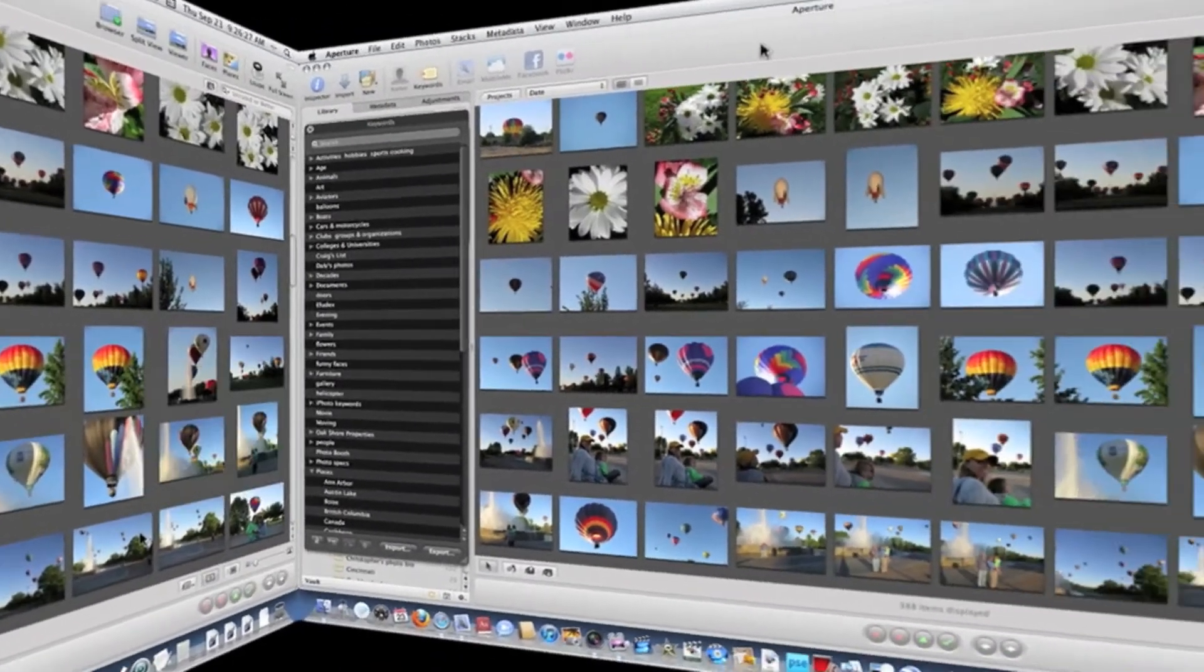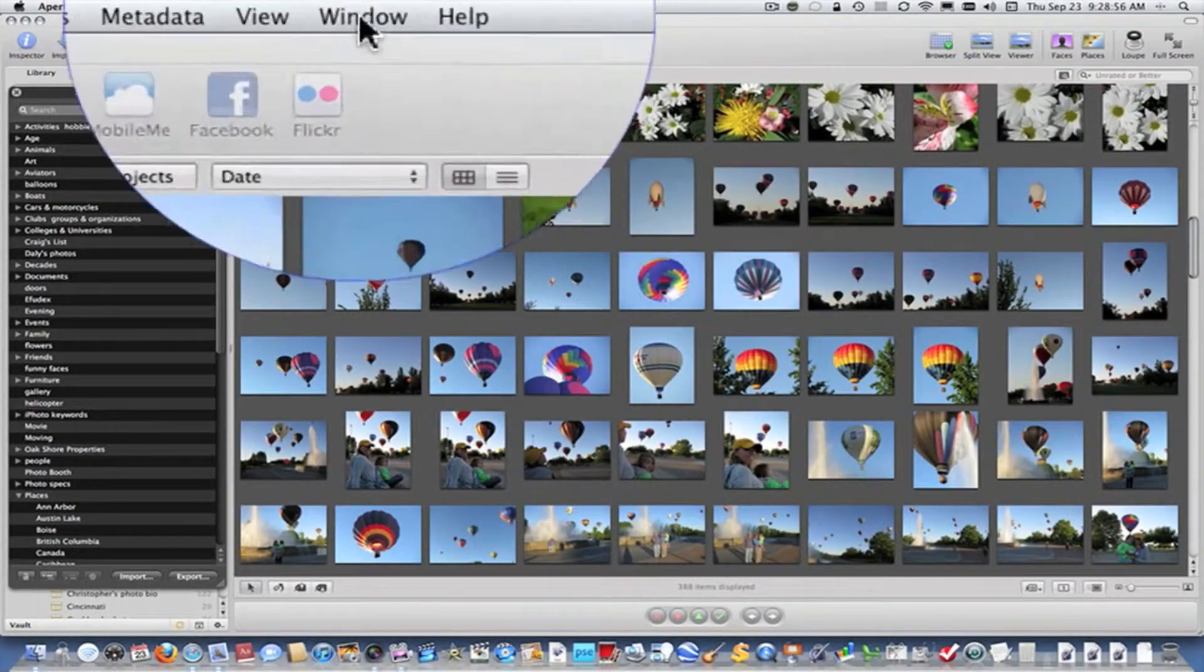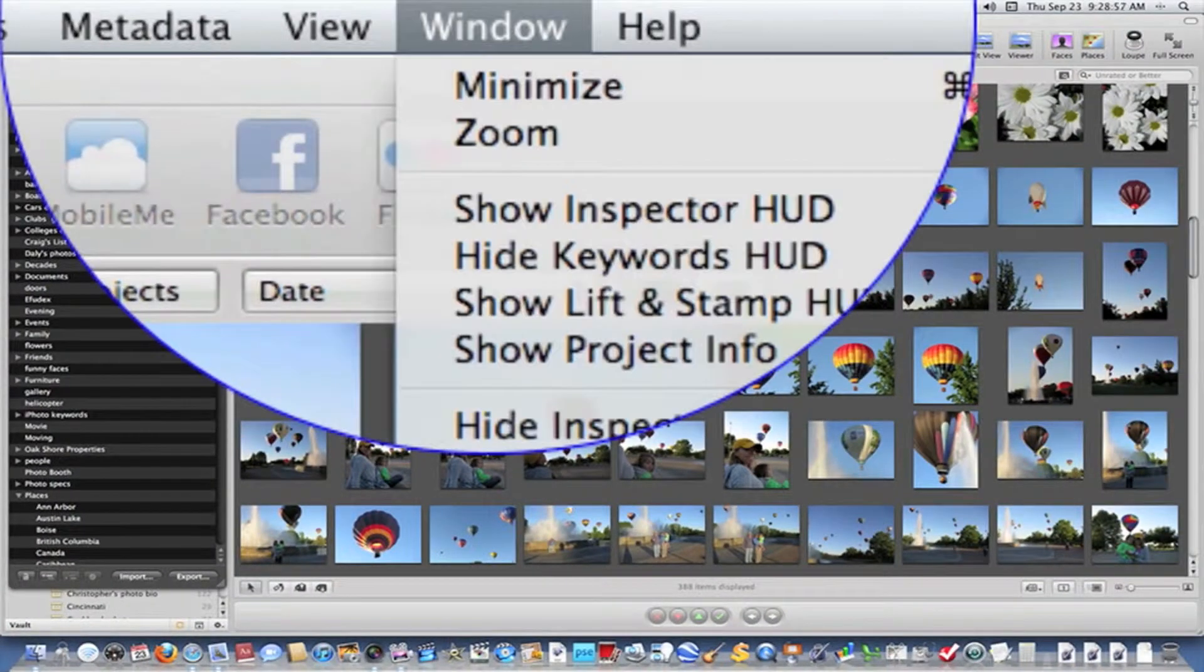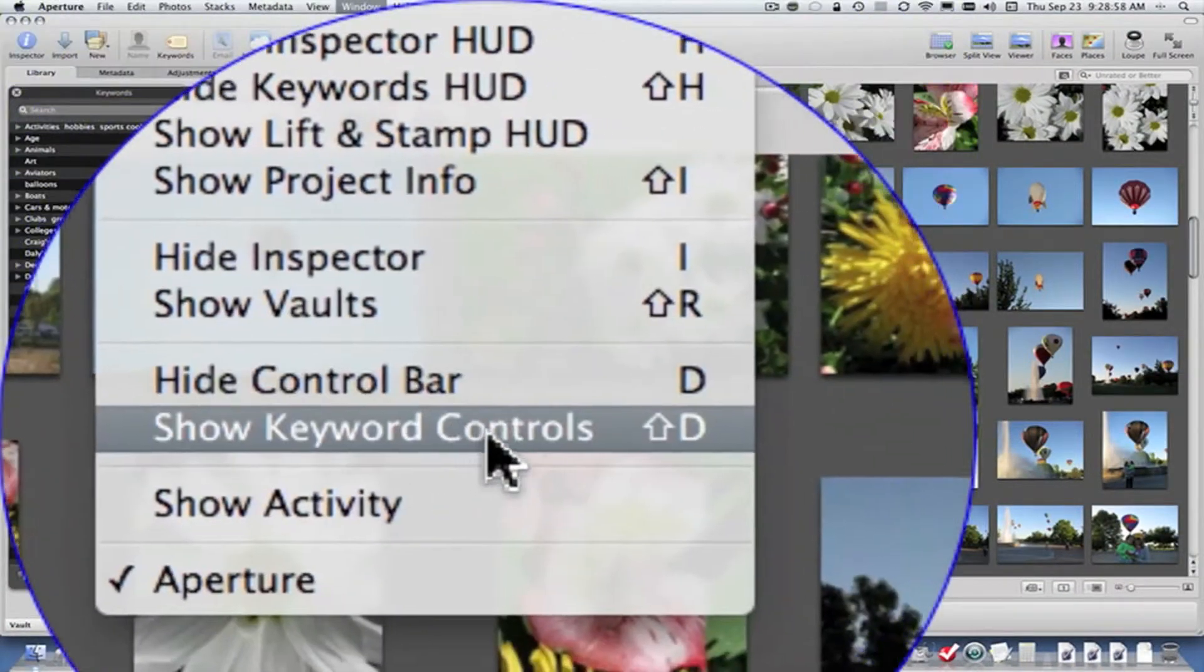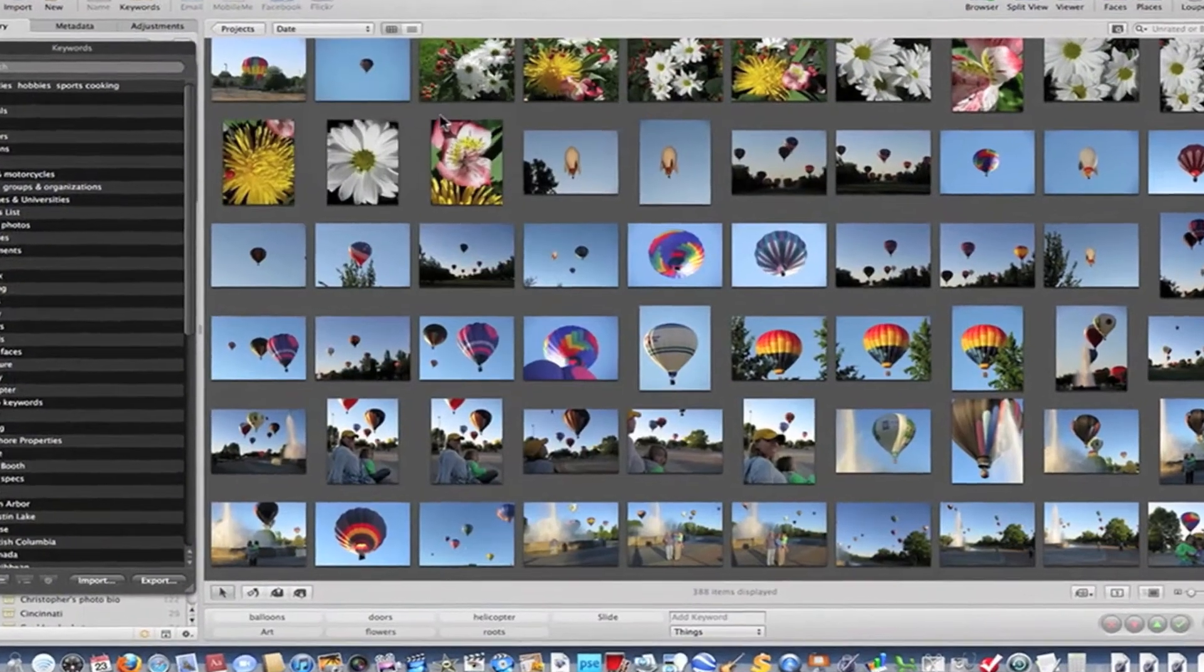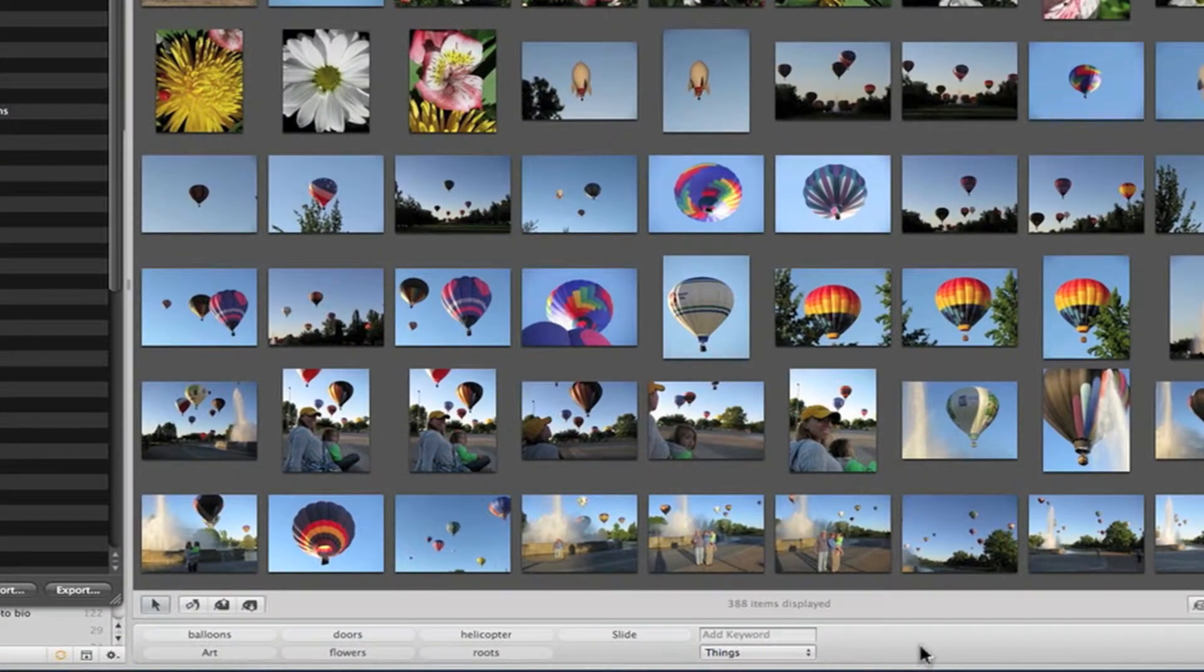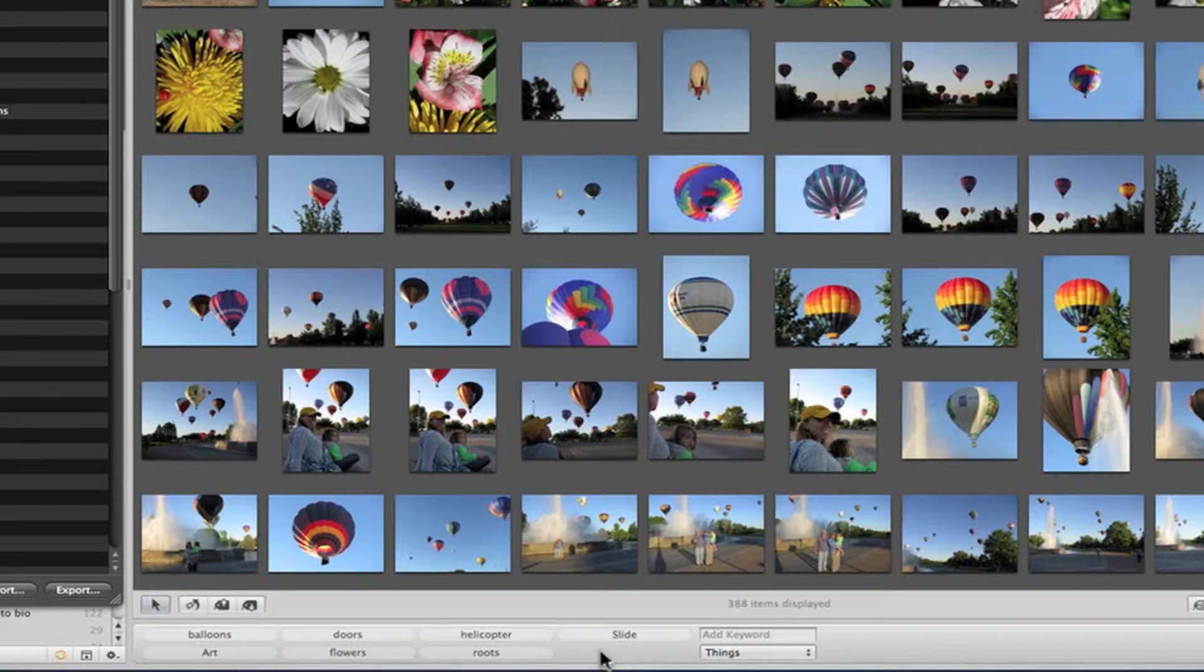Let's look at another way to assign keywords. First, we need to go to Window, turn on Show Keyword Controls. This opens up a new control bar down at the bottom with keywords assigned to it. This can be customized, which I've done for this demonstration.